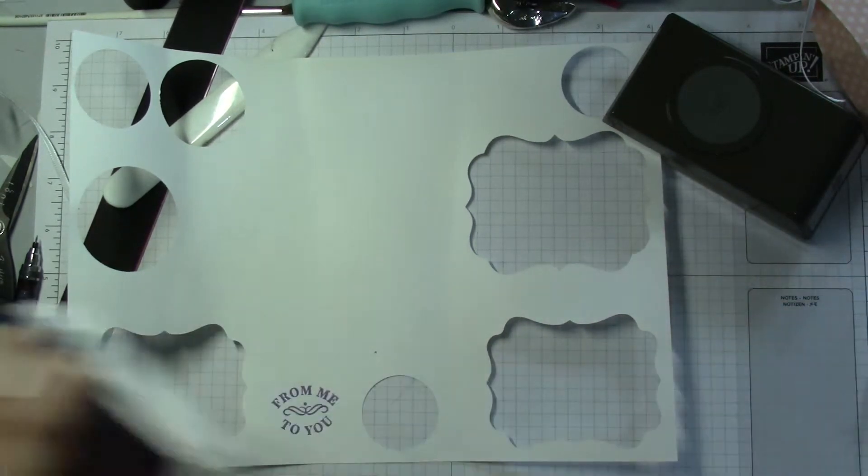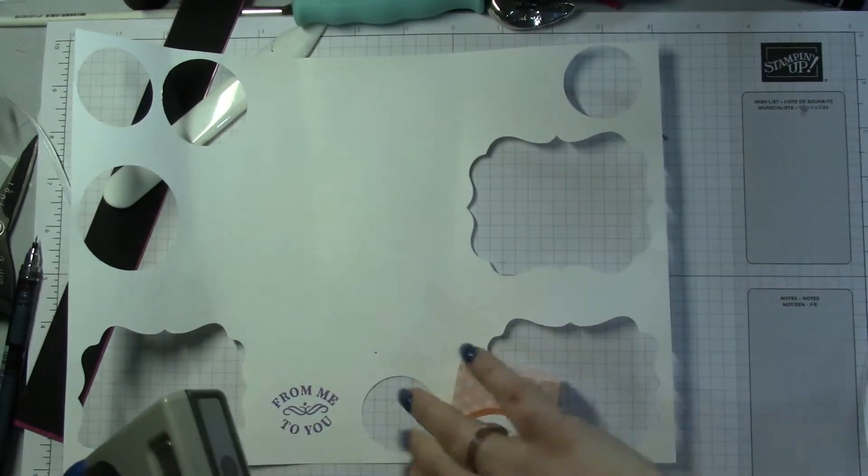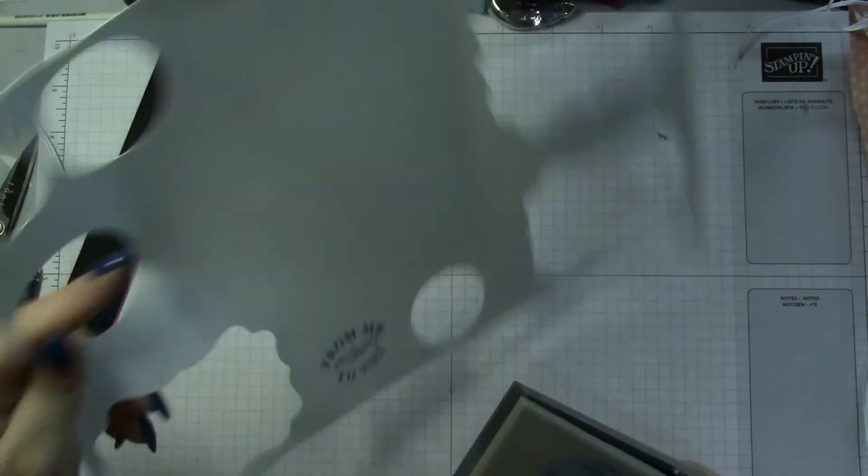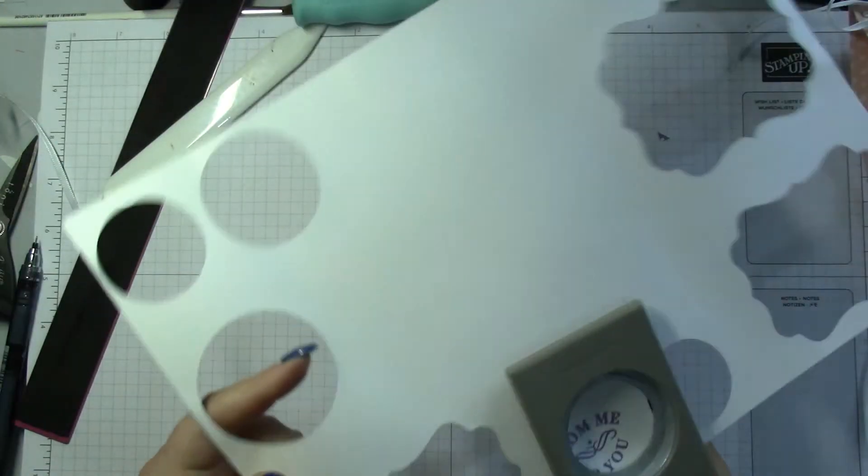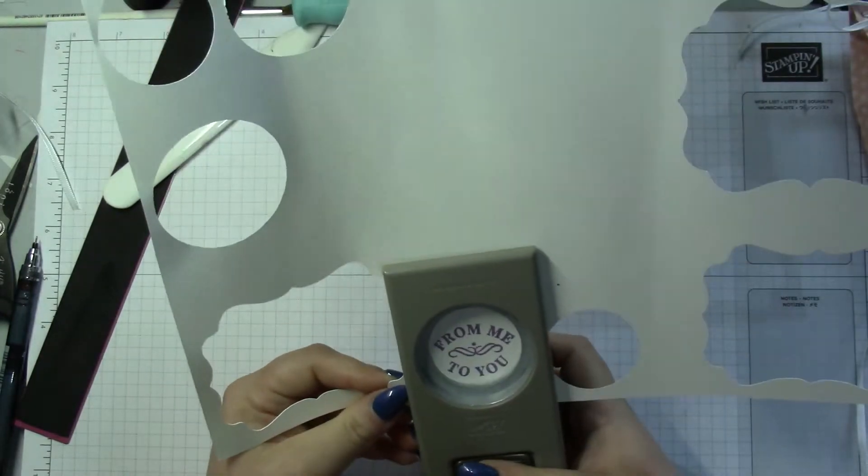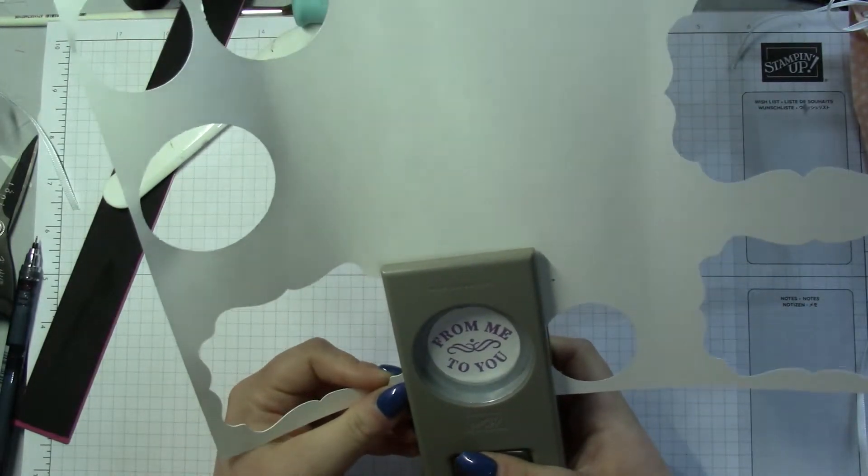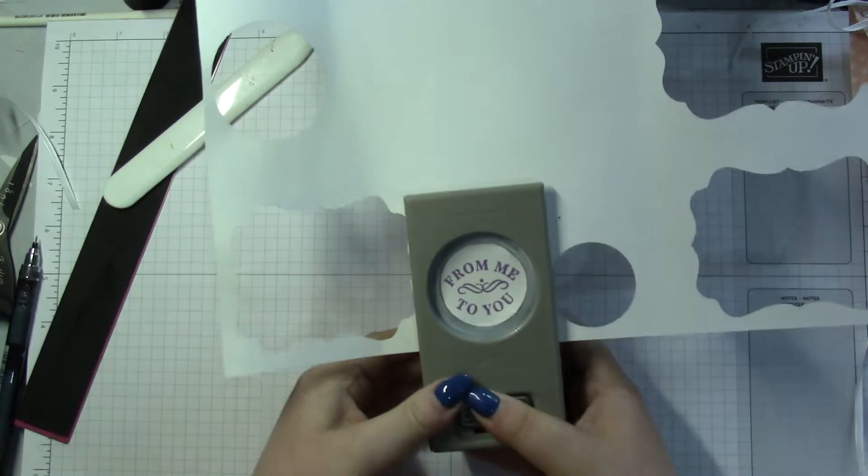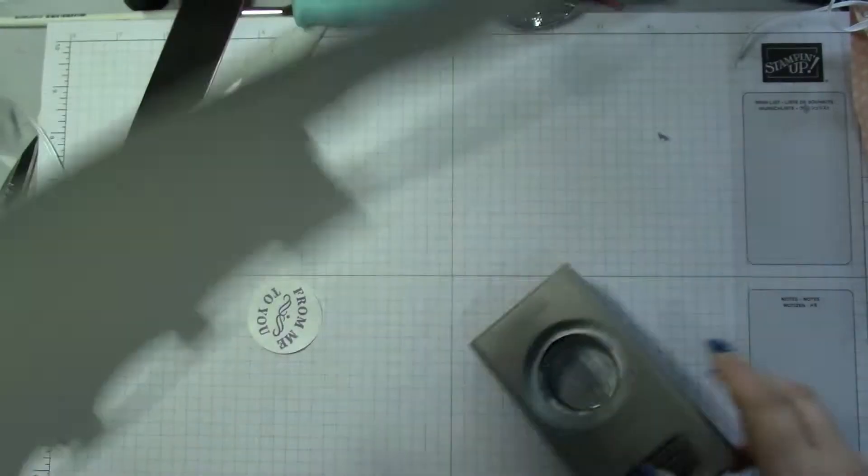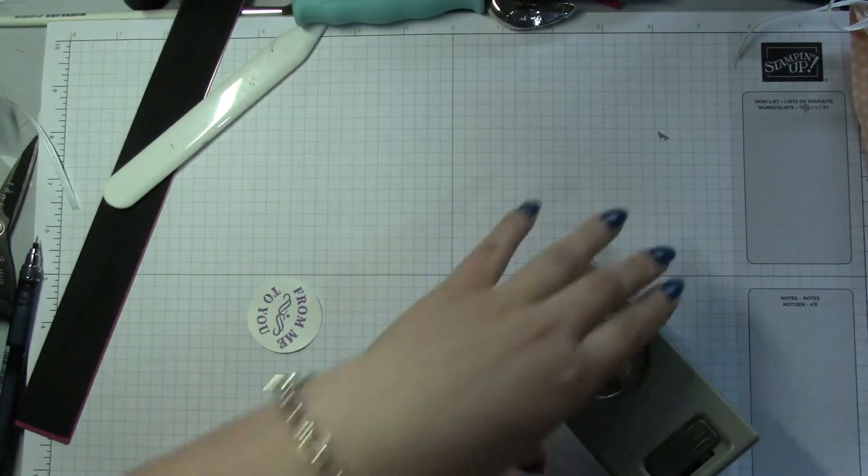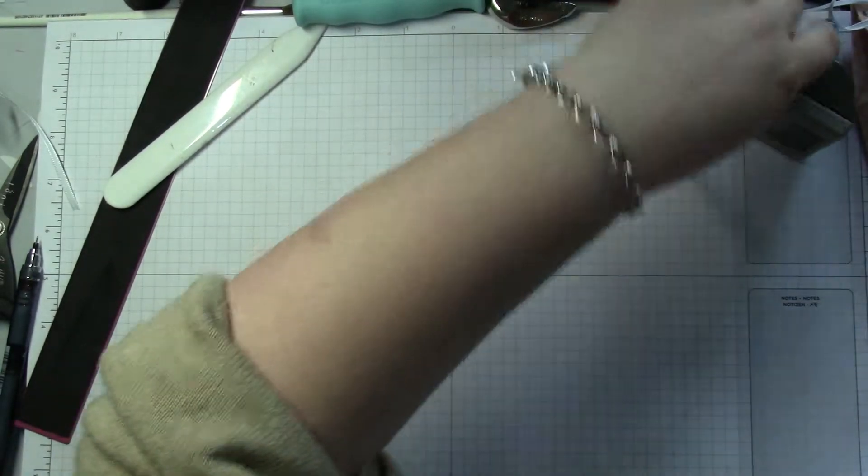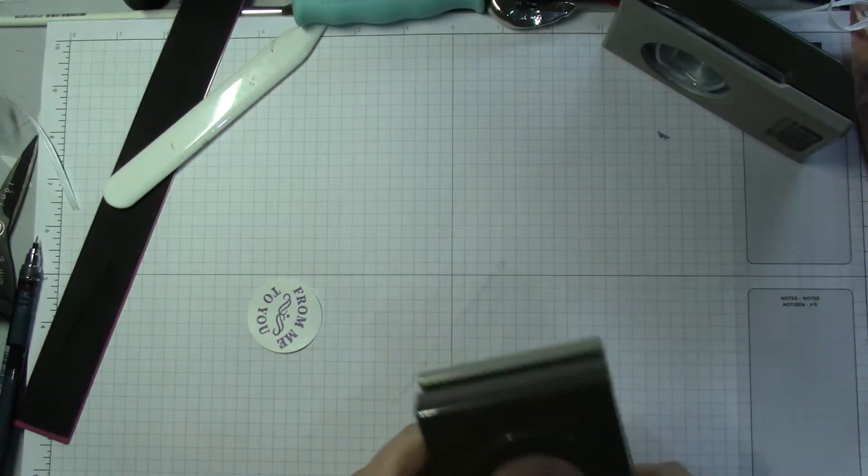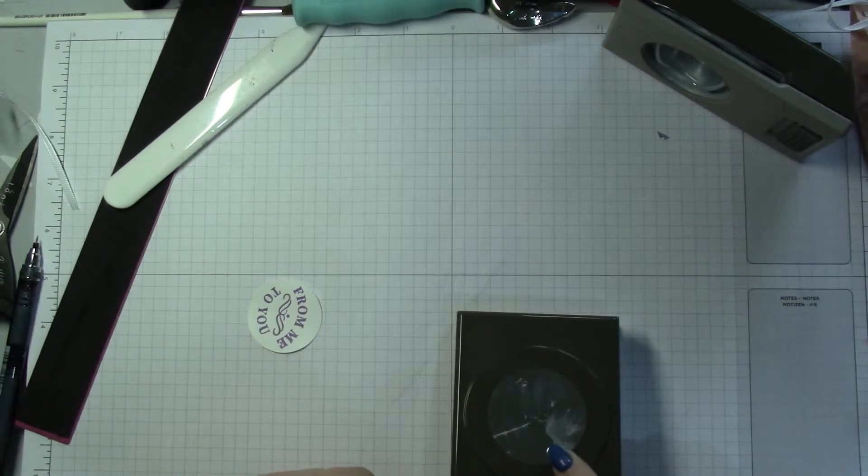And then 1 and 1/4 inch punch. Line it up. I have to say I have become a real fan of punches, so convenient.